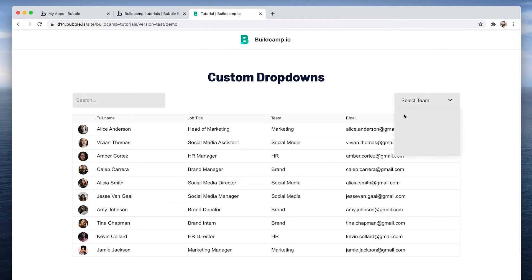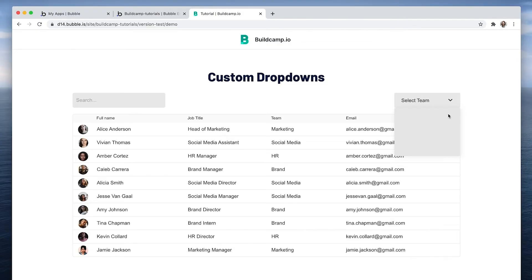But how about the options within here? So for those, we're going to drop in a repeating group to display the teams straight from the database. But then to select a team, we actually have to create a custom state. Very simple, won't take very long at all.